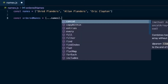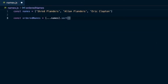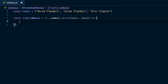Then we'll call sort on that with two arguments: nameOne and nameTwo. As the sort method iterates over the array it will compare these strings together and figure out which ones should be placed where. These are just placeholders for the different names it will be comparing, and then you pass in a function on how you want it to compare those names.